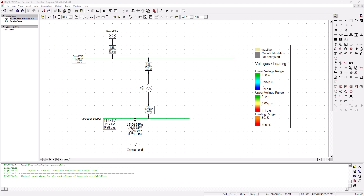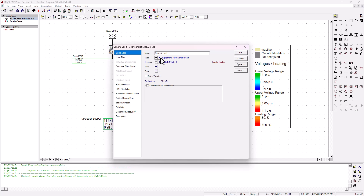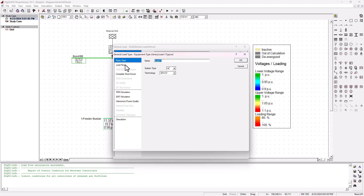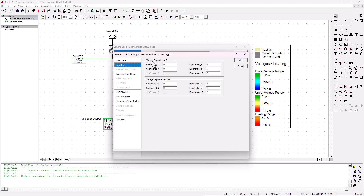The basic settings to model different configurations of loads are very simple. I'm going to double click on this load and click on the load type, because we already created a new general load type. Going into equipment and load flow - this is where load behavior can be modeled. You've got exponent A_P, B_P, and C_P. The first is the exponent value for constant power, the second for constant current, and the last for constant impedance. The same exponents also apply for reactive power Q, because for a load that behaves as a constant load, we consider P and Q to be constant.